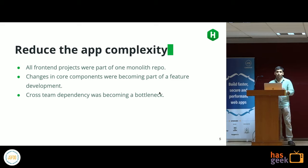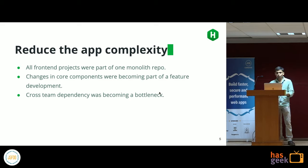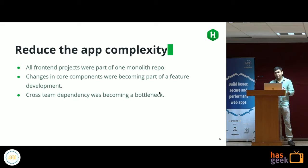The first major reason we had to move away from the monolithic app was to reduce overall app complexity. All our front-end projects were part of one monolithic repo, and for a developer working on a feature, there was a lot of context to keep in mind, which was not productive. Also, because everything was staying together, the codebase was shared across all projects.